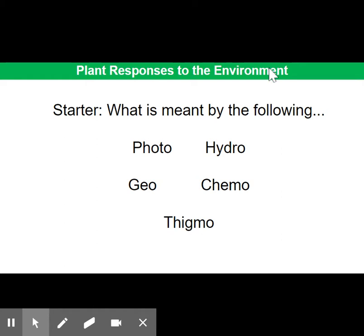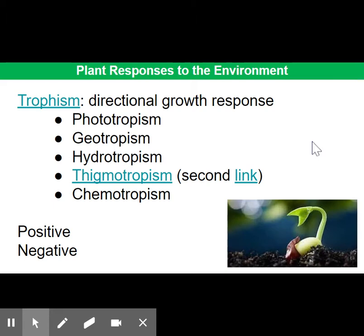Understanding these root words is going to help us as we look at different types of tropisms. A tropism is essentially a directional growth response in a plant. Tropisms can either be positive or negative — positive meaning towards, negative meaning away from. For example, a positive phototropic response would be for shoots to grow towards light for energy and photosynthesis.